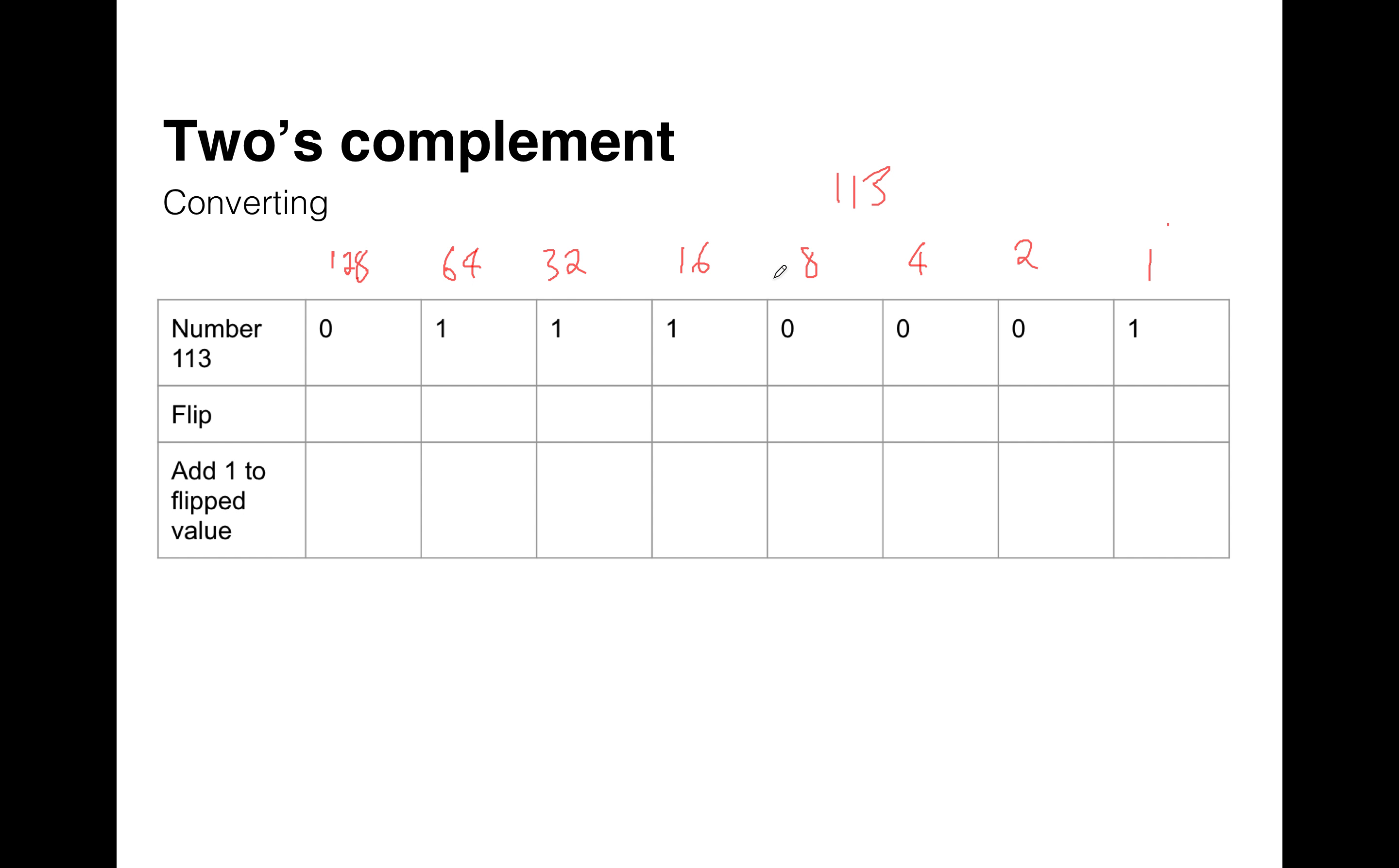So what we do to convert a normal positive binary decimal number into its two's complement negative equivalent is the first thing we do is we flip the bits. So in this case, 1, 0, 0, 0, 1, 1, 1, 0.